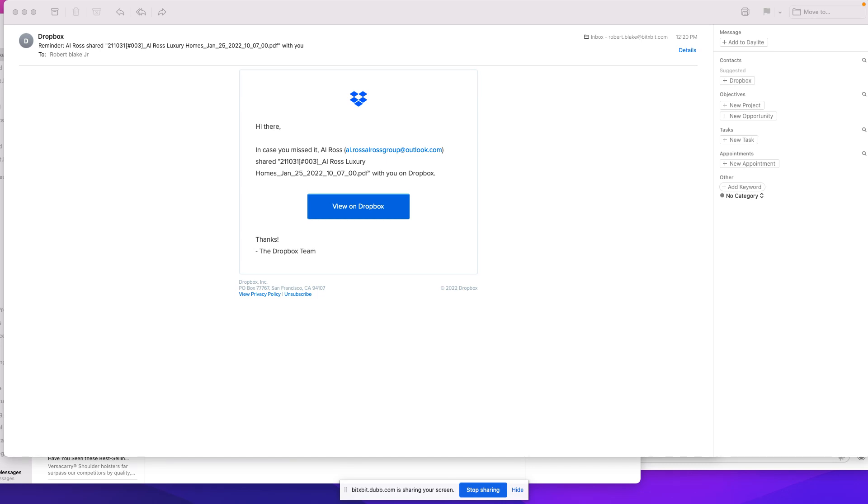Hi there, this is Robert Blake with Bit by Bit. I wanted to take a moment to share with you a fraudulent email that I received today.